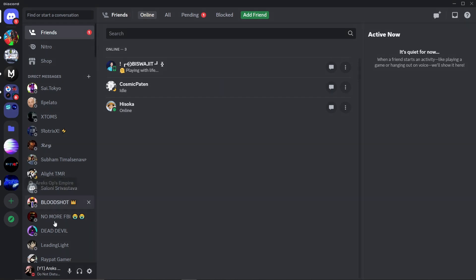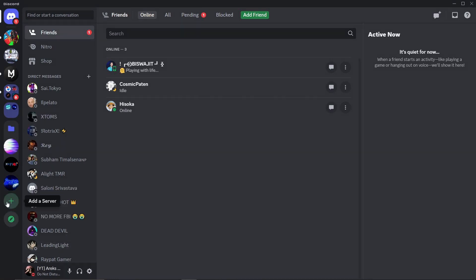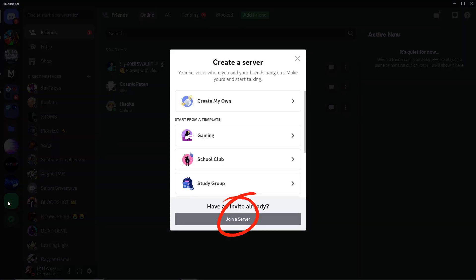First, go to the bottom of your server list on Discord and click on add a server. From there, select join a server.